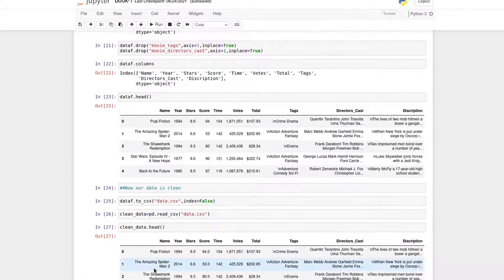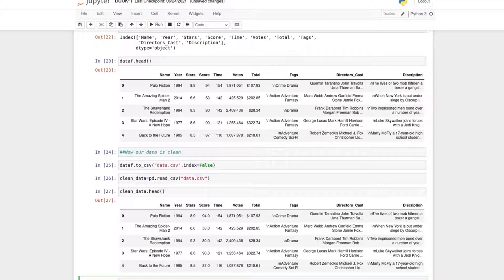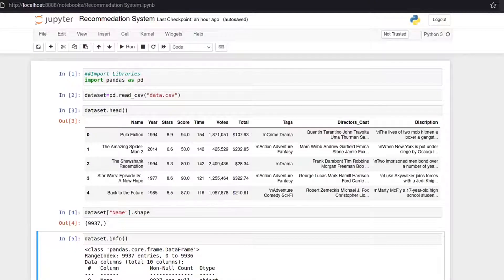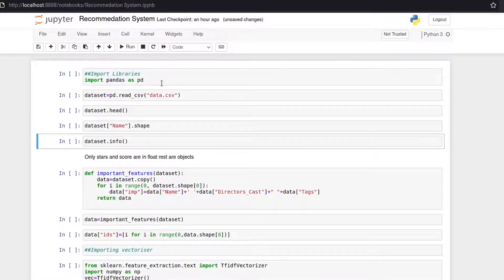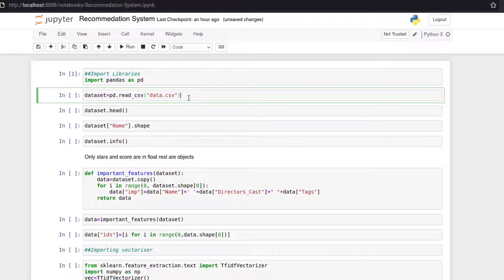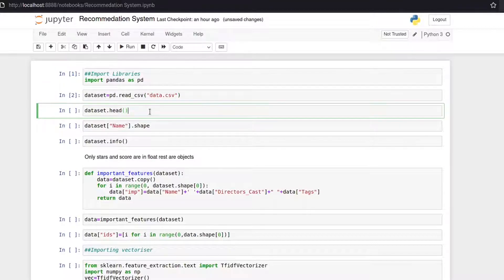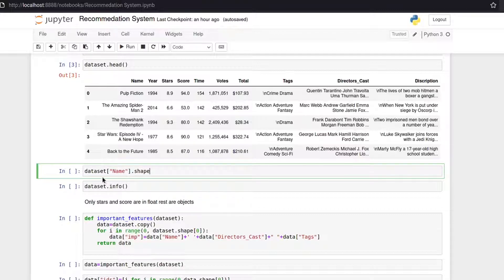Now if we look at our clean data, there are no brackets — the data is clean and ready to use. Let's go to our second notebook where we'll create the recommendation system using cosine similarity. I import pandas and load the cleaned CSV. Looking at the dataset shape, we have 9,937 rows and 10 columns or features.